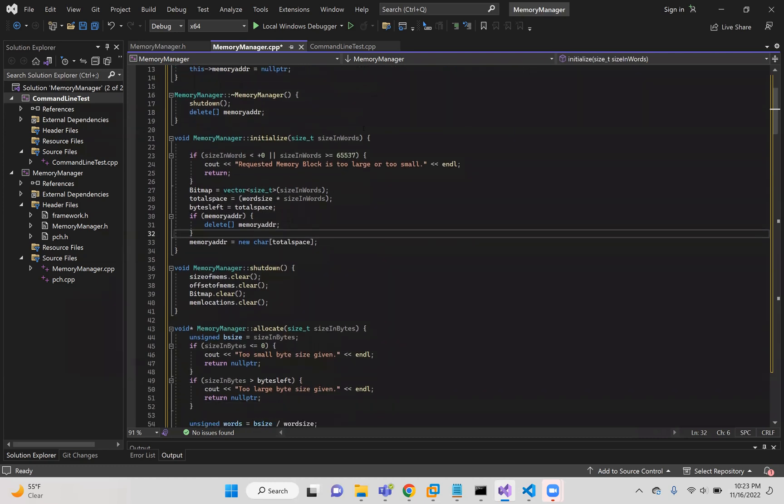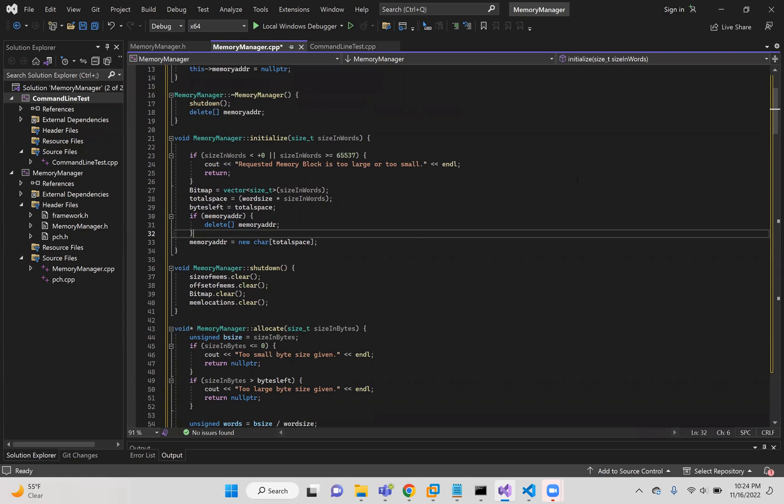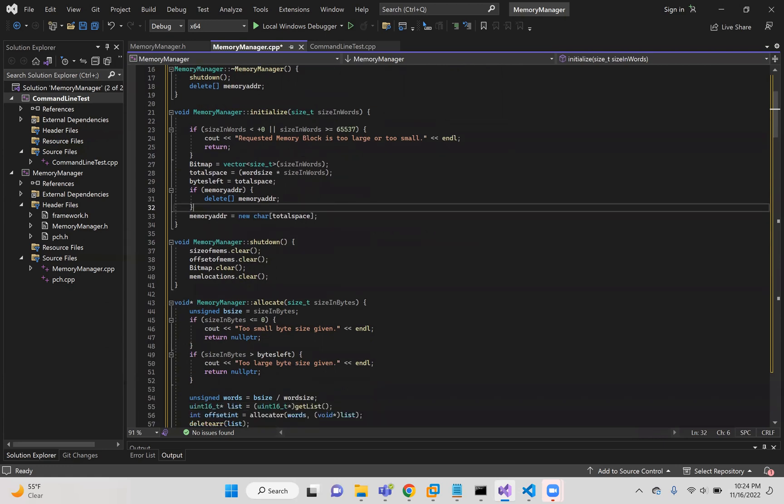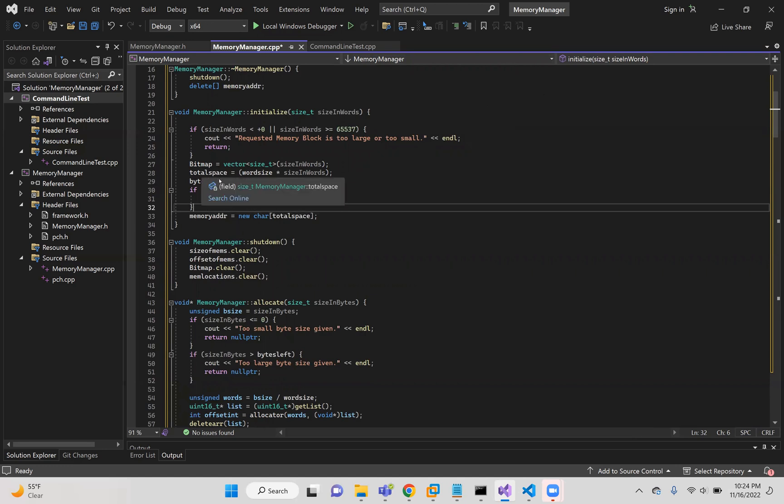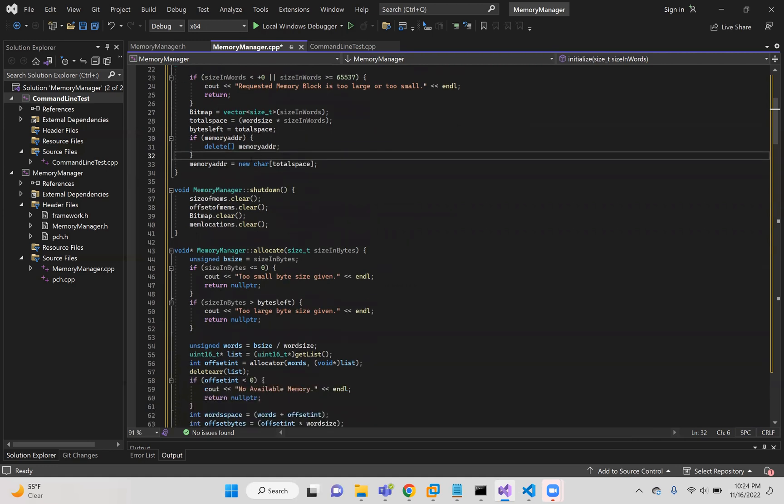And so in initialize, I'm given the size of words. And so if this size is less than zero or greater than the maximum size, it will return an error. A bitmap is created using the size in words. And total space is created by multiplying word size by the size in words, which is technically the byte total space. And that's where I also have the bytes left, which is different from total space because total space will remain the same while bytes left will be changing as the program gets added memory and then frees the memory.